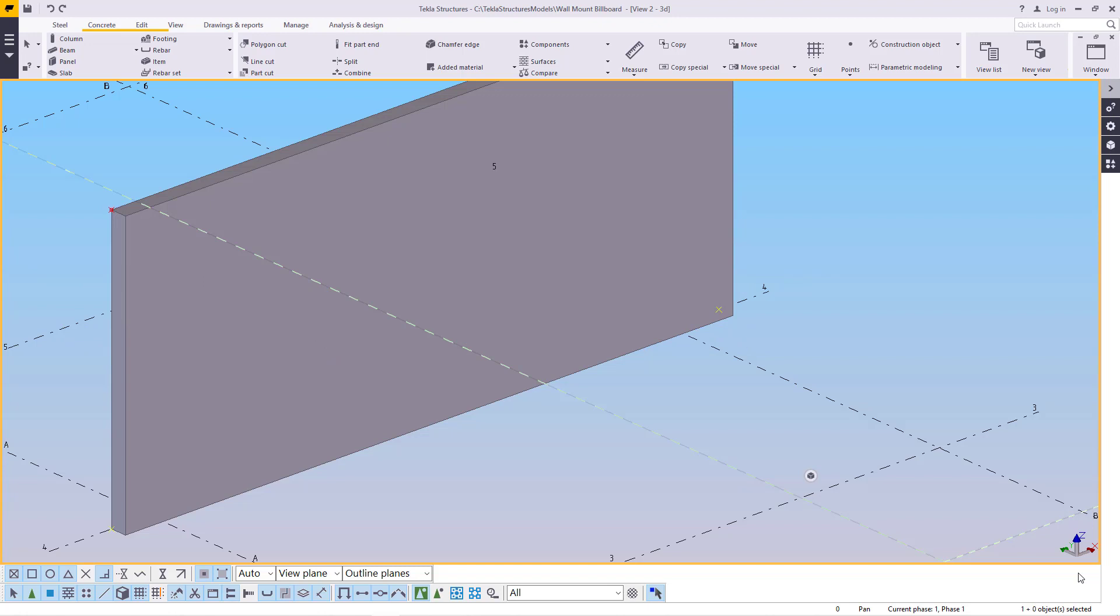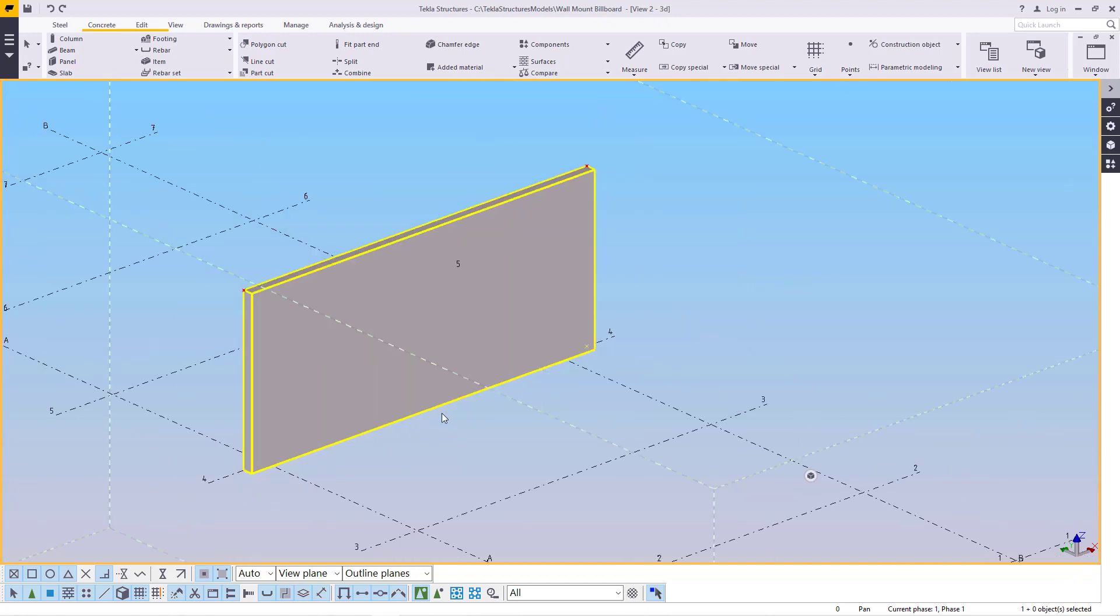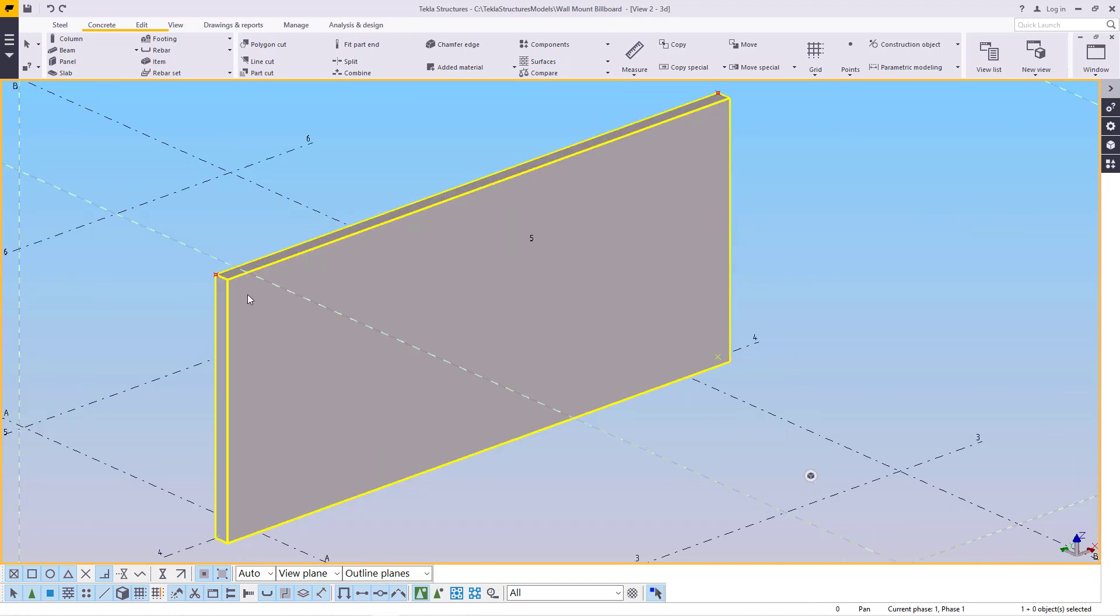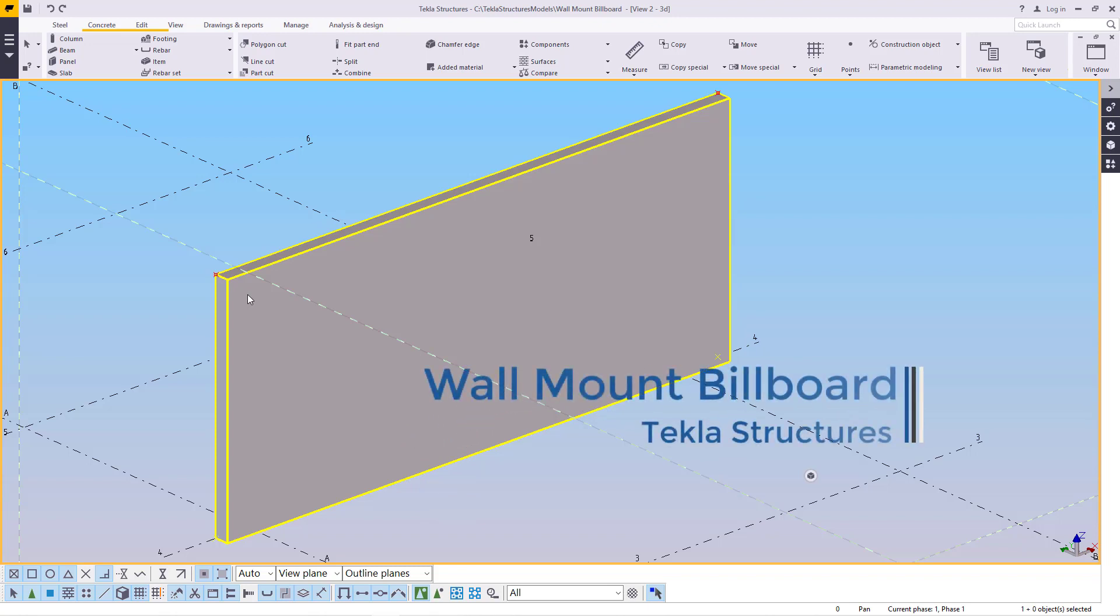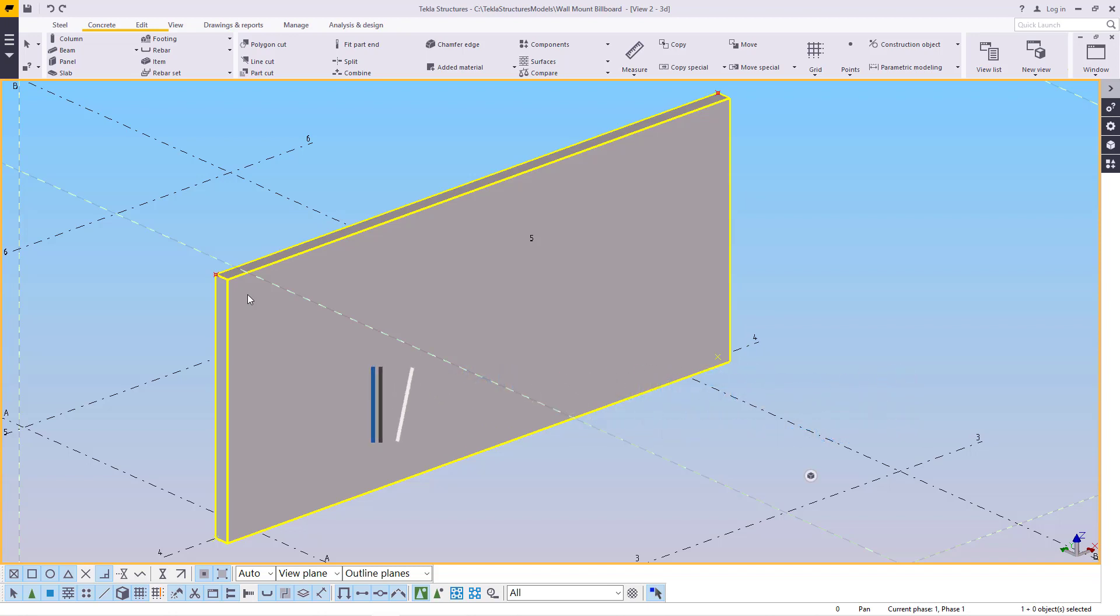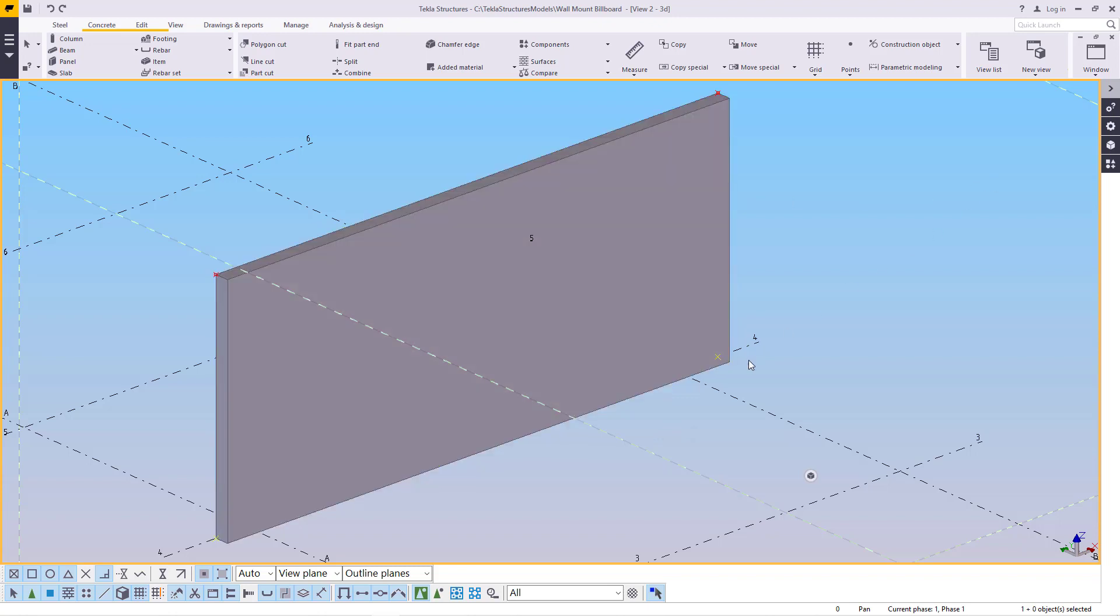If you take a look on the screen here, I have a dummy wall that will help us in installing this particular billboard, especially applicable for digital advertising.